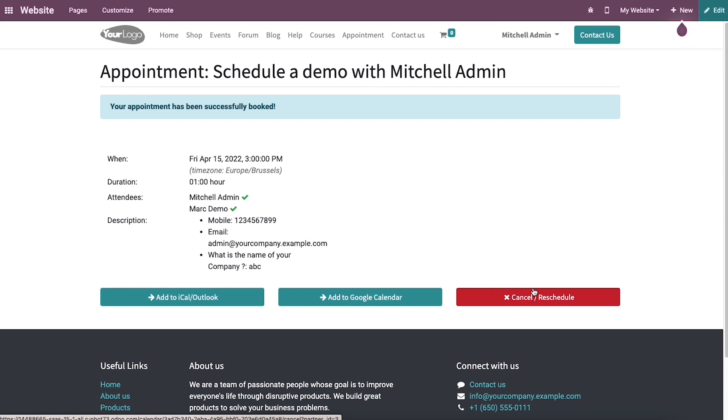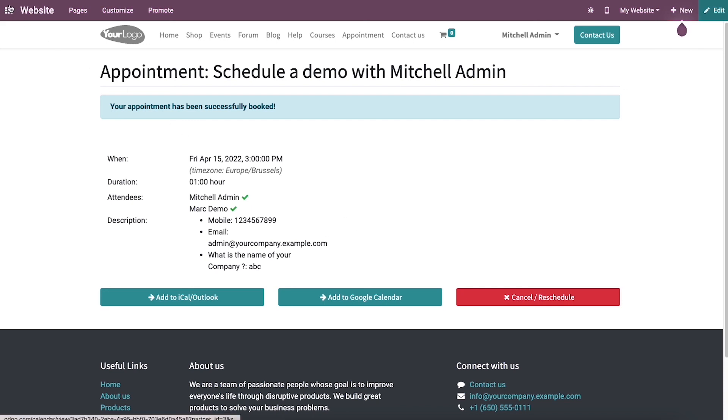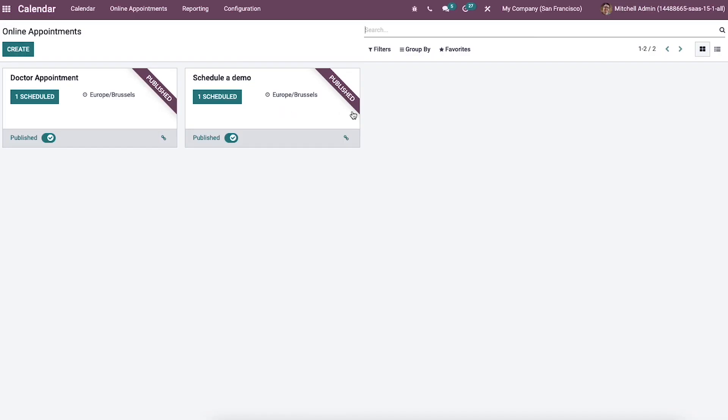Now let's look at what happens after an appointment is made at the back end. So we can go back to the Odoo 15 calendar dashboard. Here we can see the appointment schedule a demo in this calendar. One appointment is scheduled inside the schedule a demo from this online appointment.